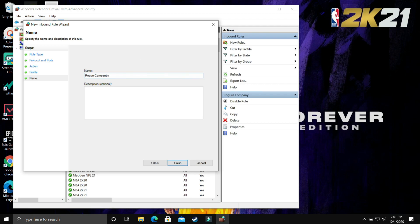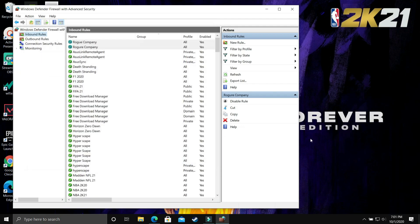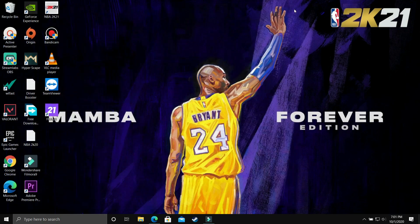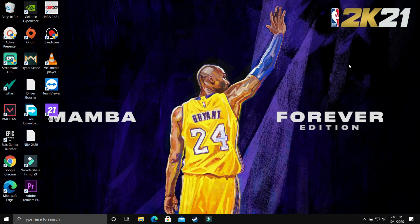Once you've done that, click finish and you'll see a significant boost in your ping performance. I hope this helped you, but if it still didn't help, then proceed to the next step.